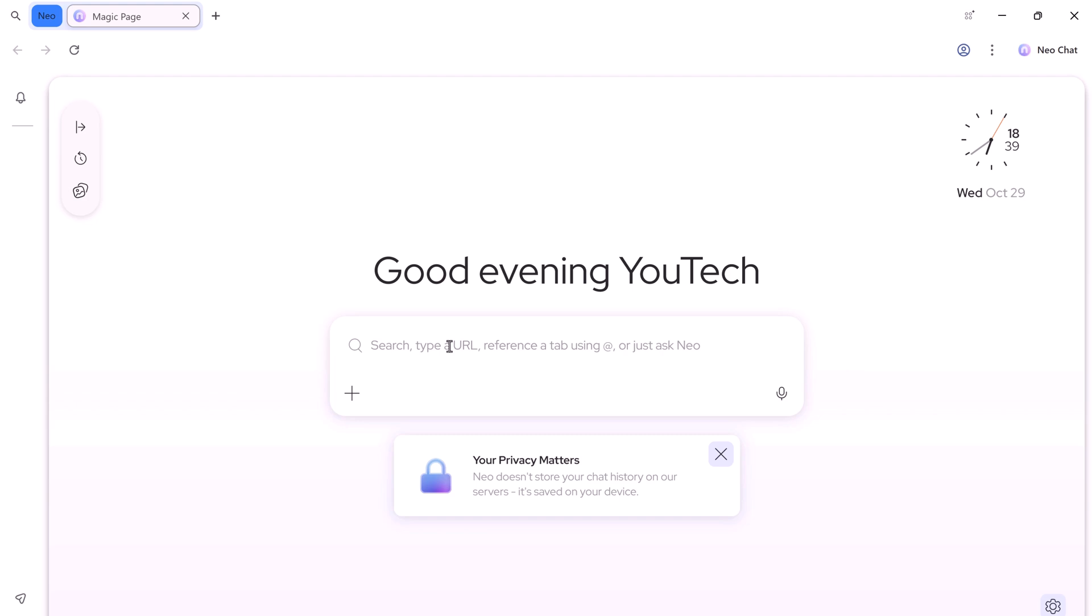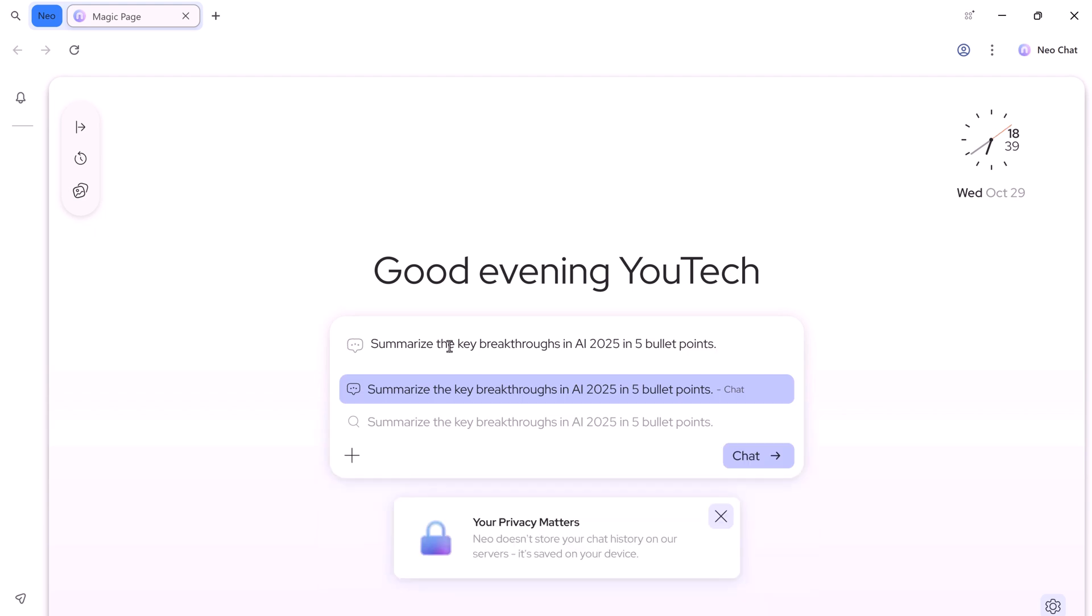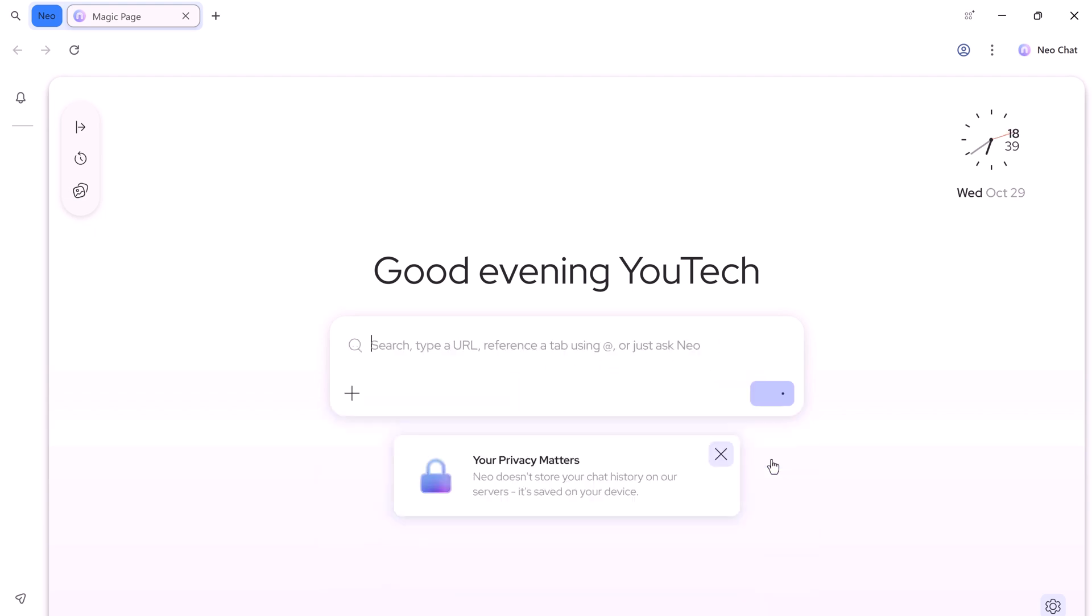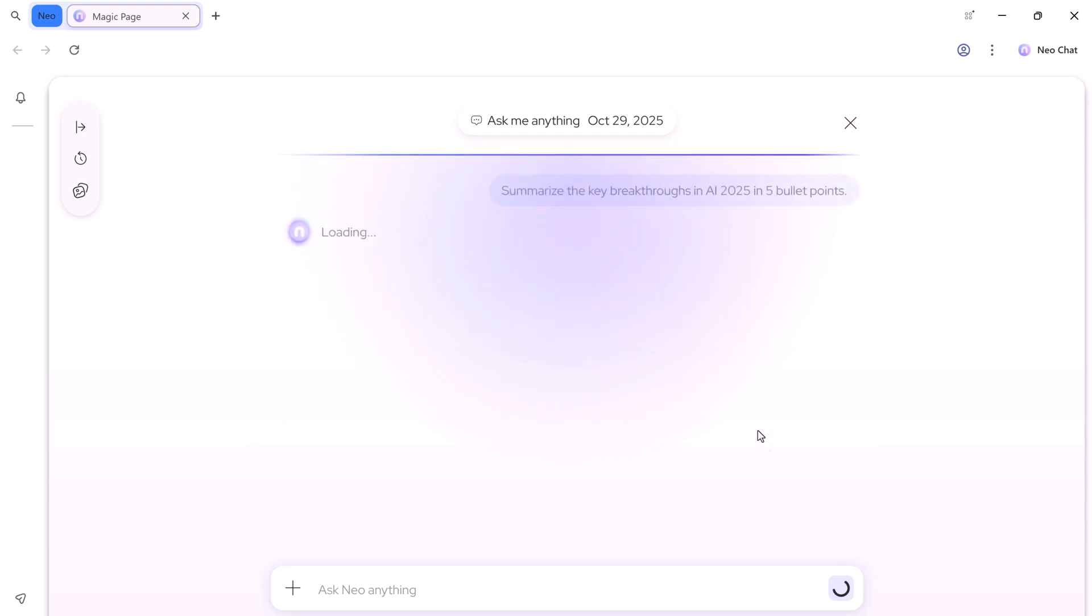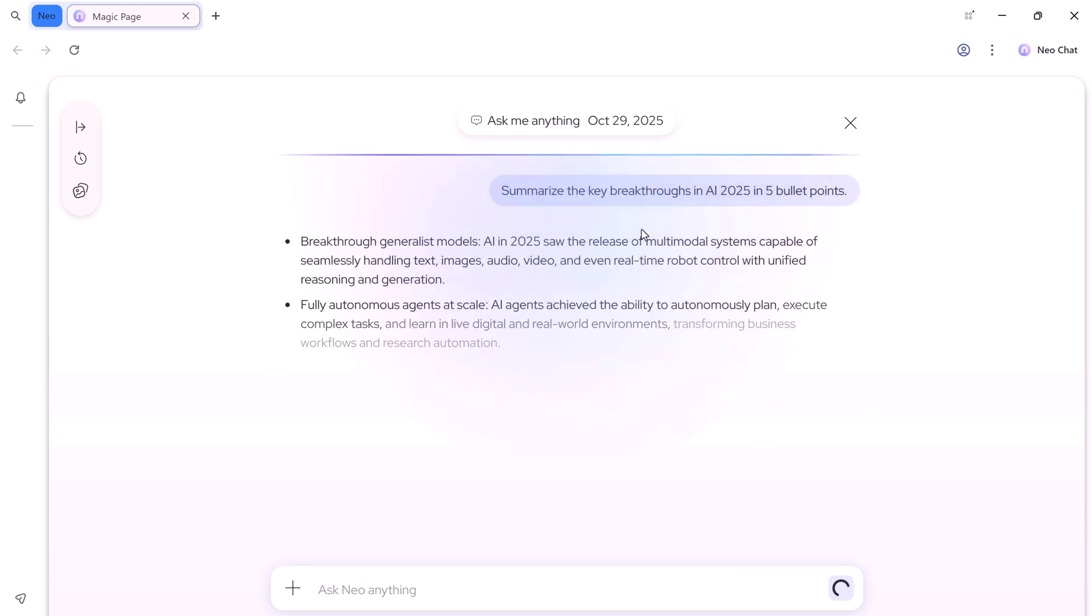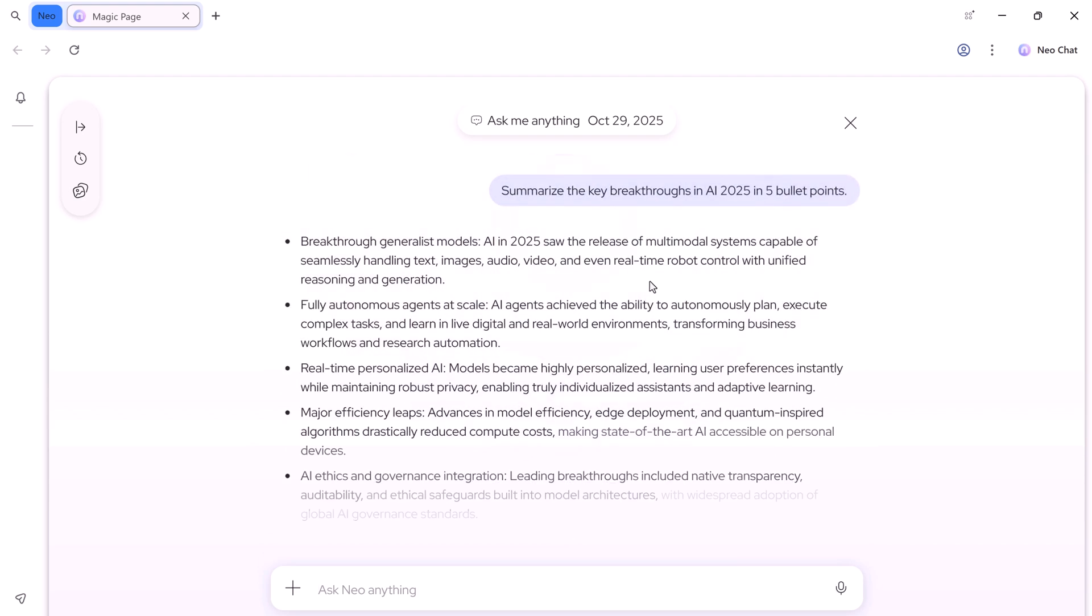This is the magic page. Everything starts here. You can search, type a URL, or ask any question directly in the magic bar. For example, I type, summarize the key AI breakthroughs in 2025 in 5 bullet points. Hit chat, and NEO returns 5 clear bullet points in just seconds.